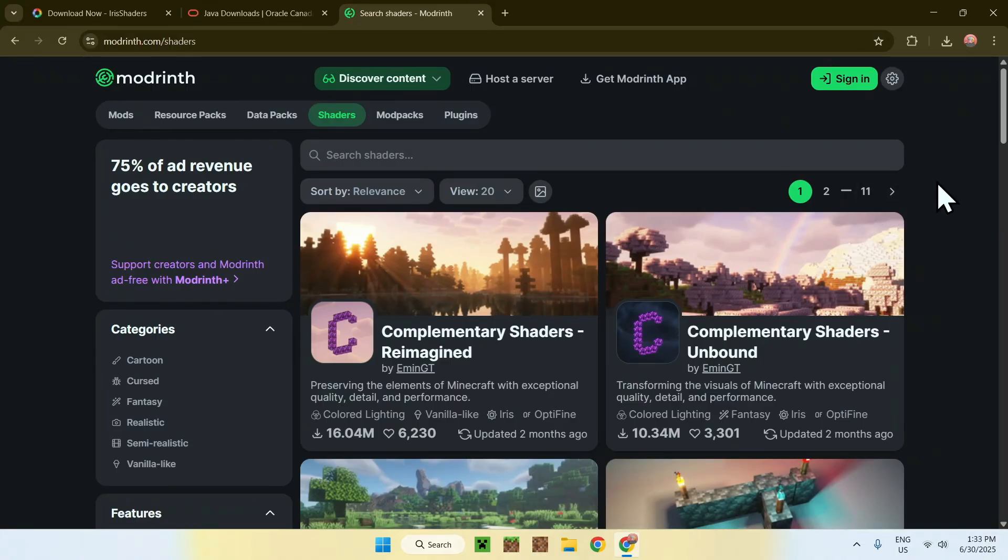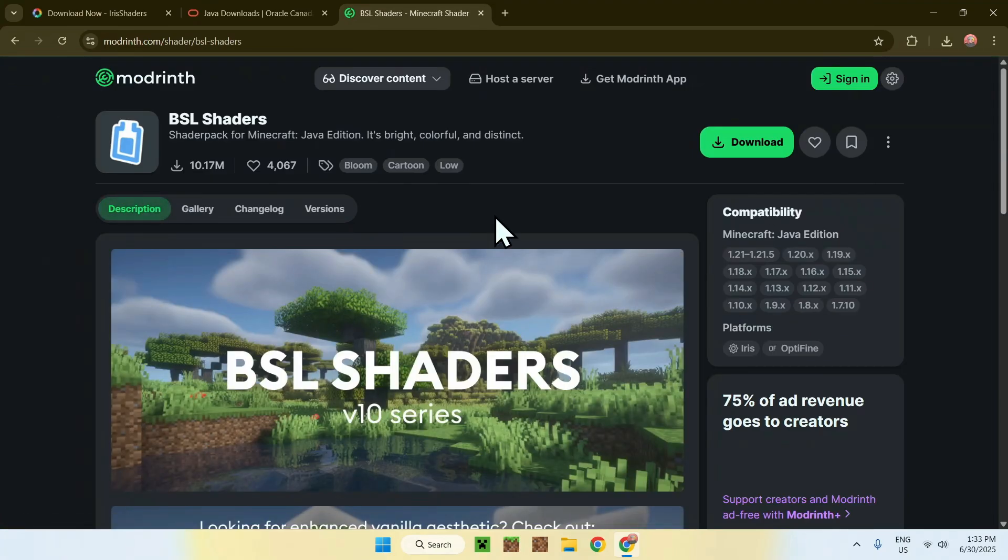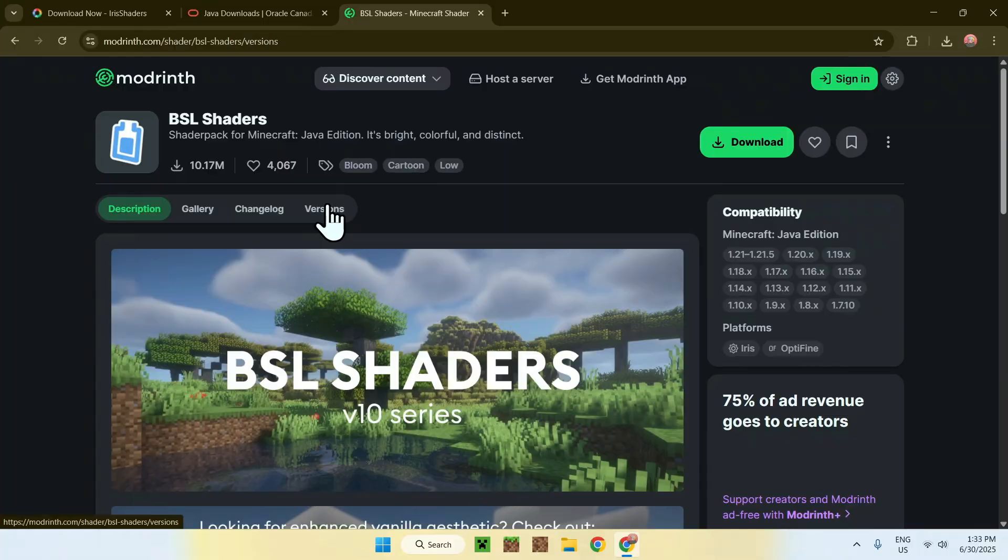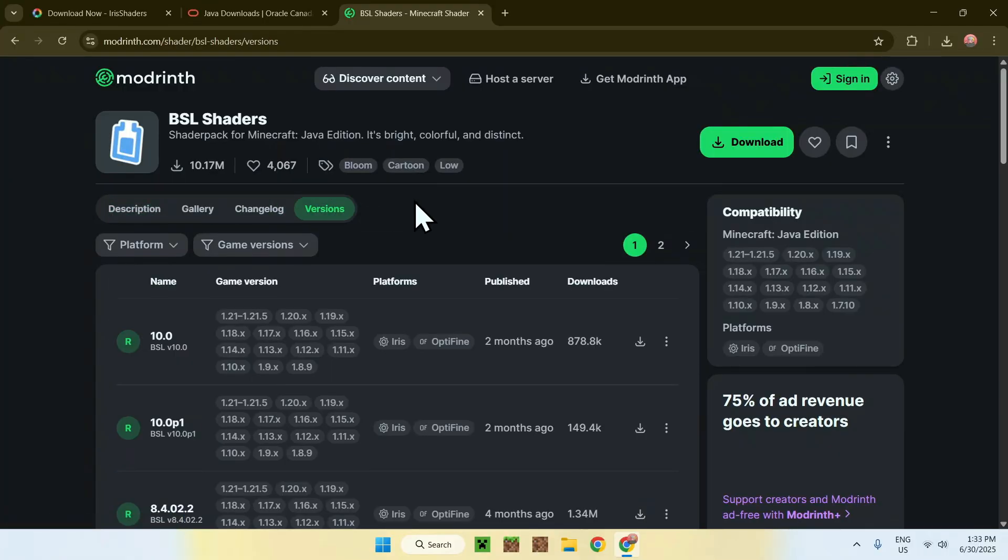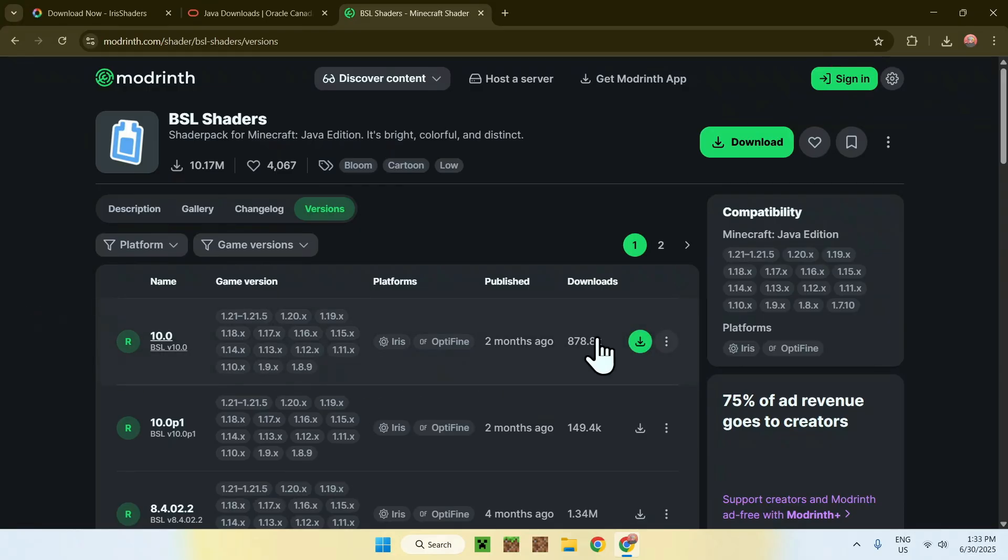So for example, if we want to get ourselves a classic like BSL, you can just click on the name, and this will bring you to this page. From there, you can go to Versions. For most shaders, you just want to get the latest file. The version doesn't need to match—it can be close, but it doesn't need to match. You just want to get the latest file they have. Let's click the green download button.